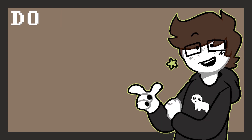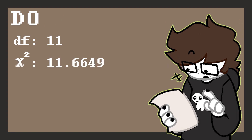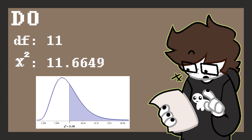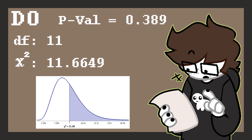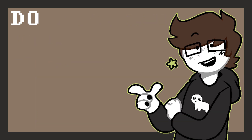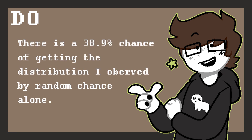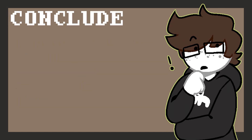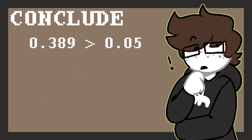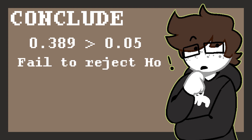With there being 12 categories, I'll be using 11 degrees of freedom. Calculating out the test statistic gives me 11.6649, making my chi-squared graph look like this. Calculating the shaded area under the curve gives me a p-value of 0.389, which means that assuming the null hypothesis is true, there is a 38.9% chance of getting the distribution I observed by random chance alone. Because the p-value of 0.389 is much higher than the significance level of 0.05, we fail to reject the null hypothesis. This means I did not find convincing evidence that the true distribution of Homestuck OC aspects shows some form of bias.